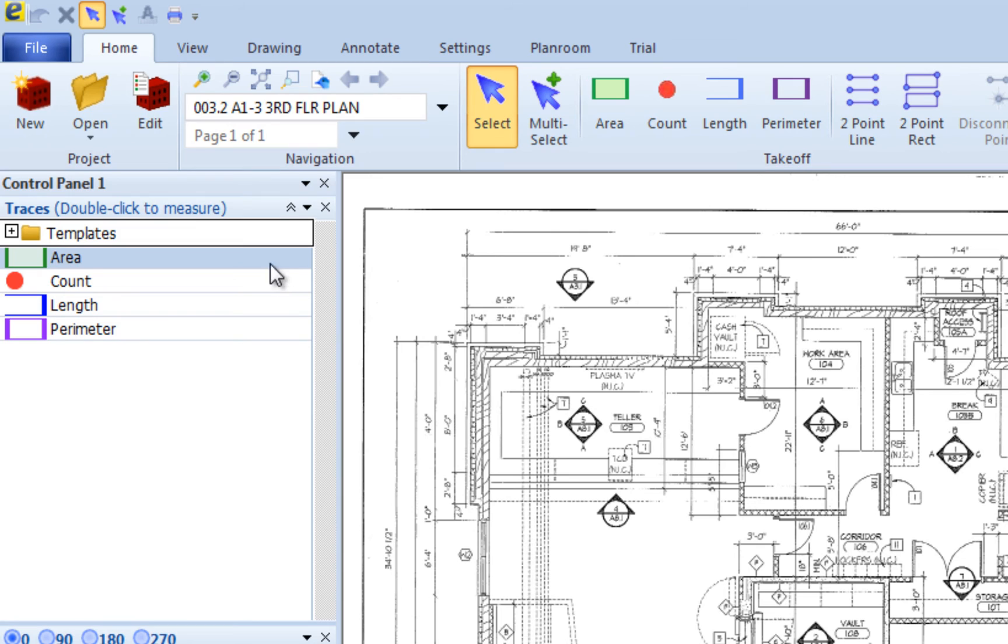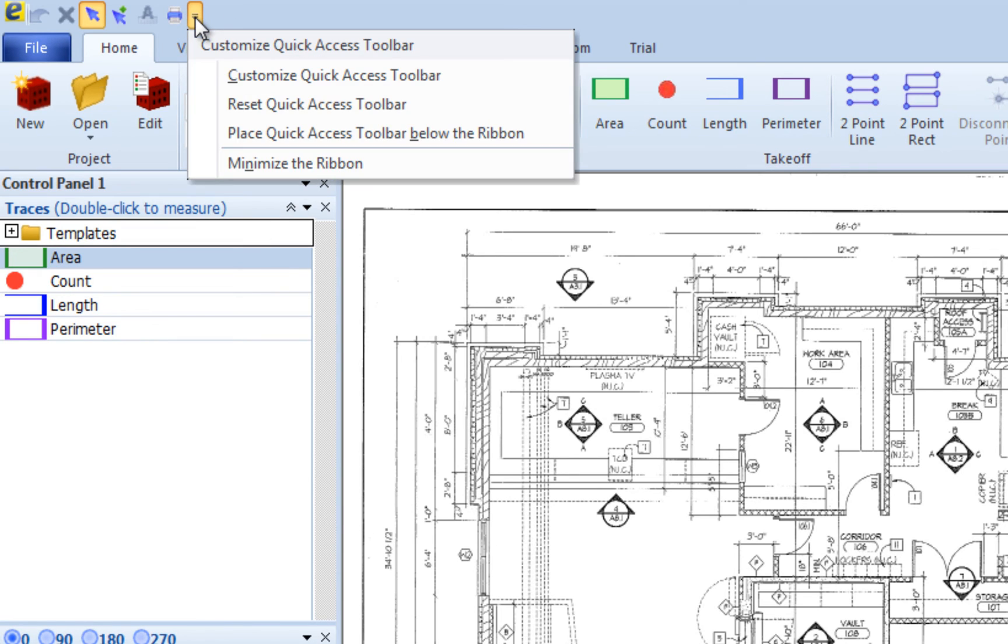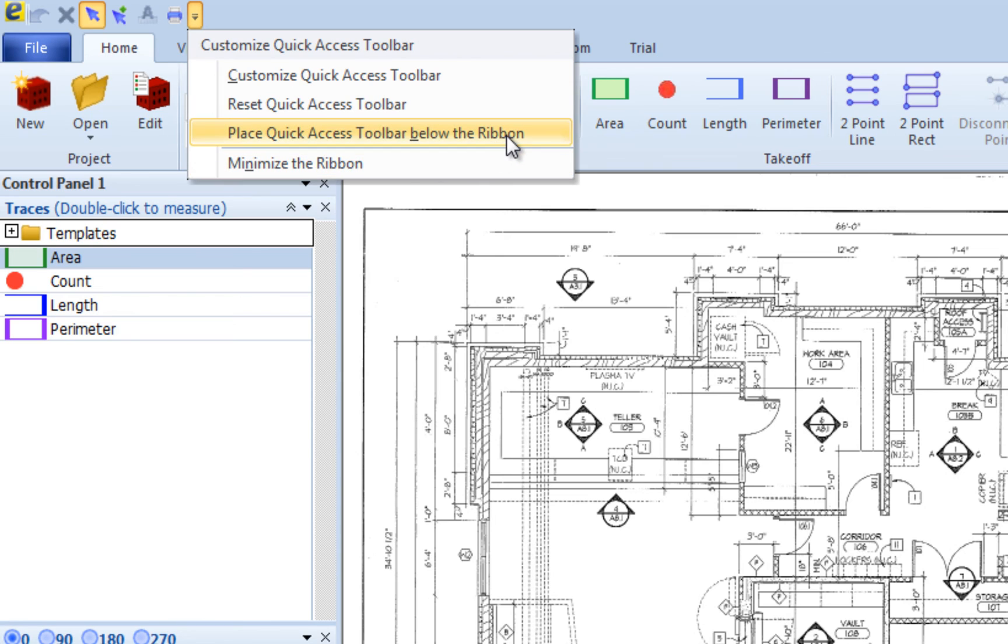You can position the Quick Access Toolbar below the ribbon by clicking the down arrow button at the right, then select Place Quick Access Toolbar below the ribbon.